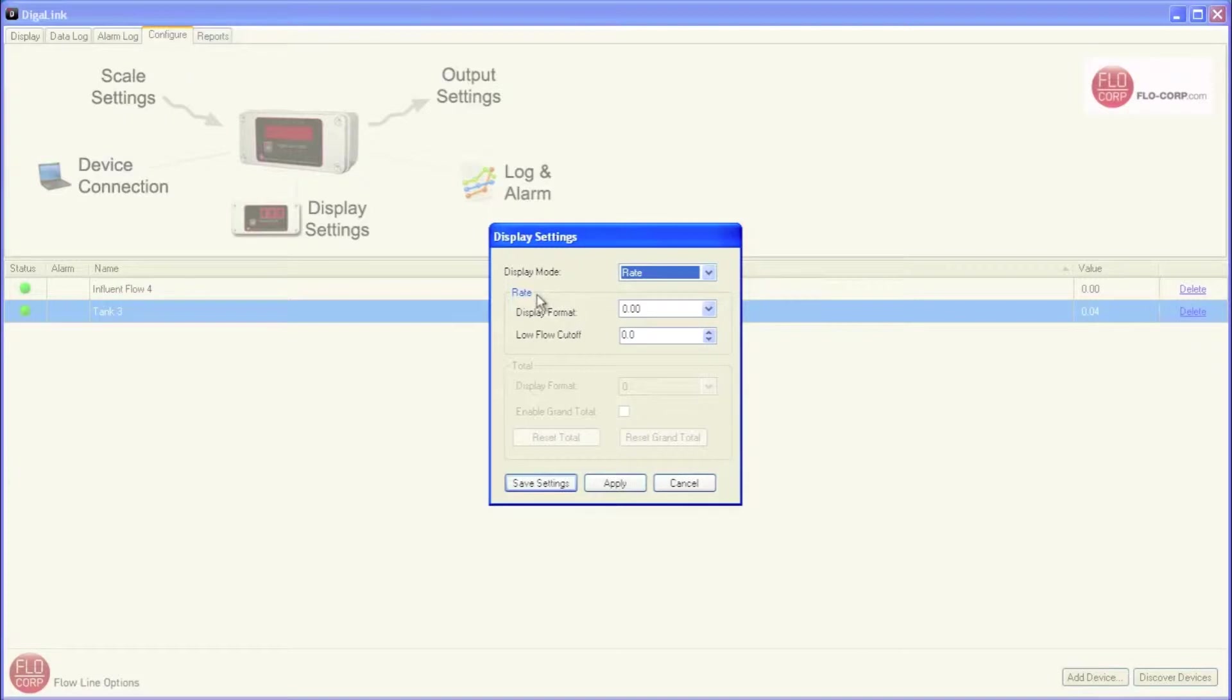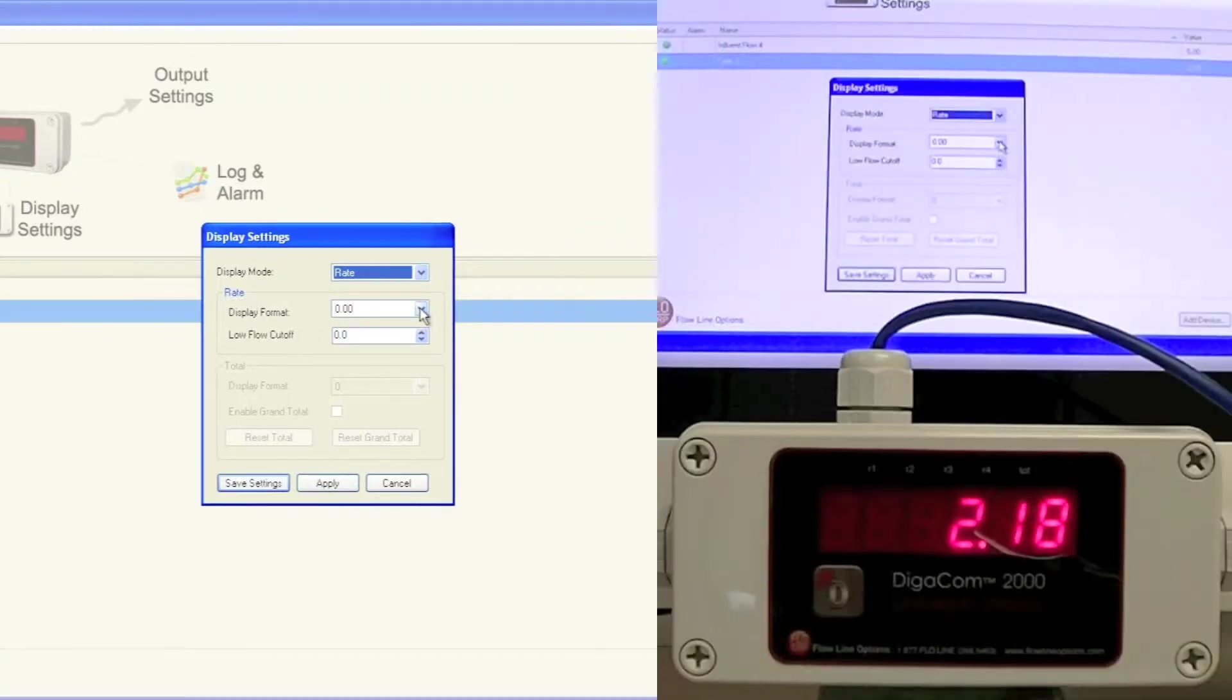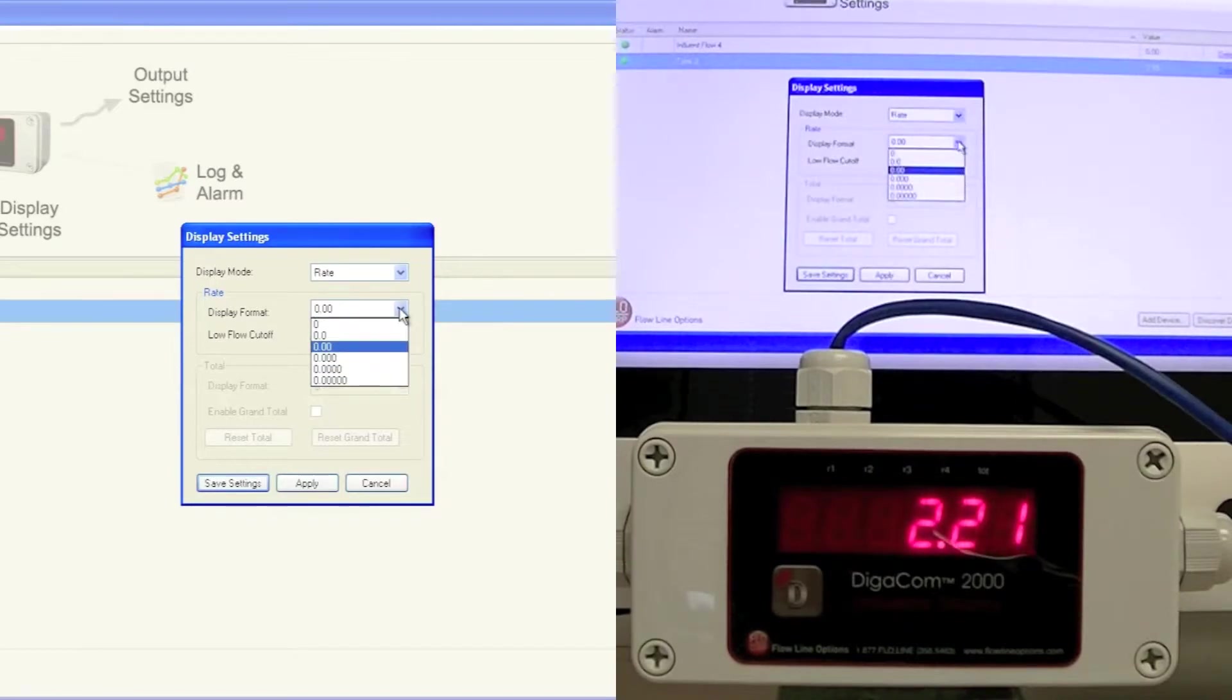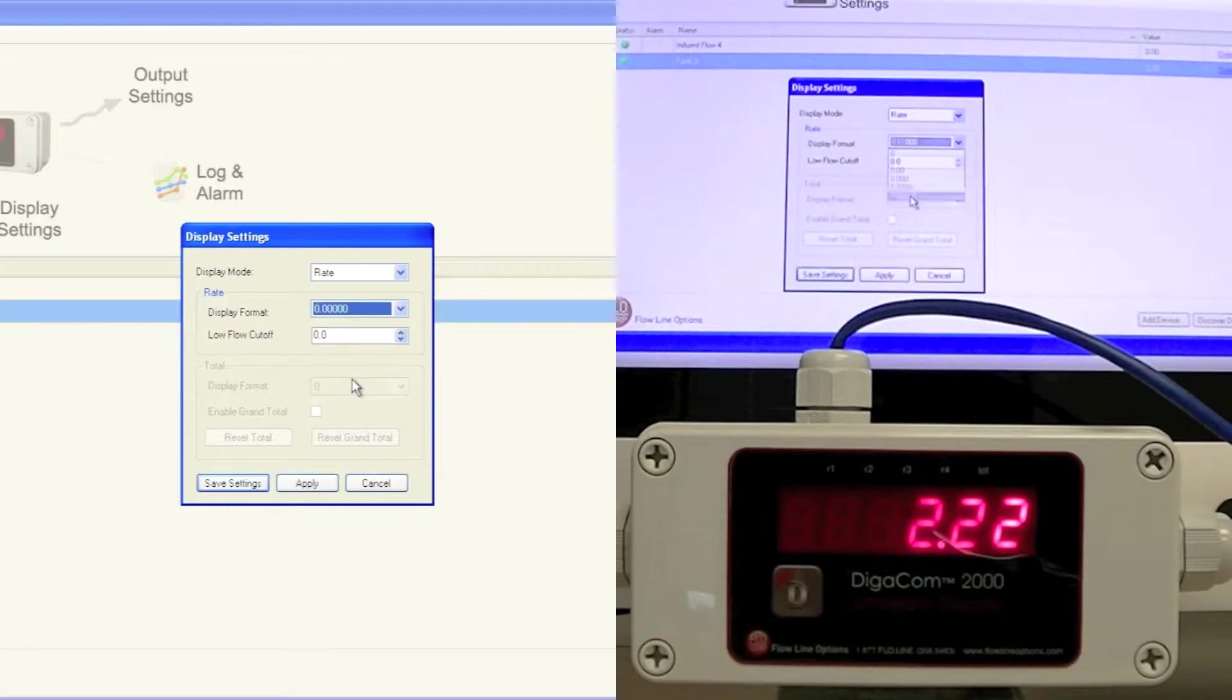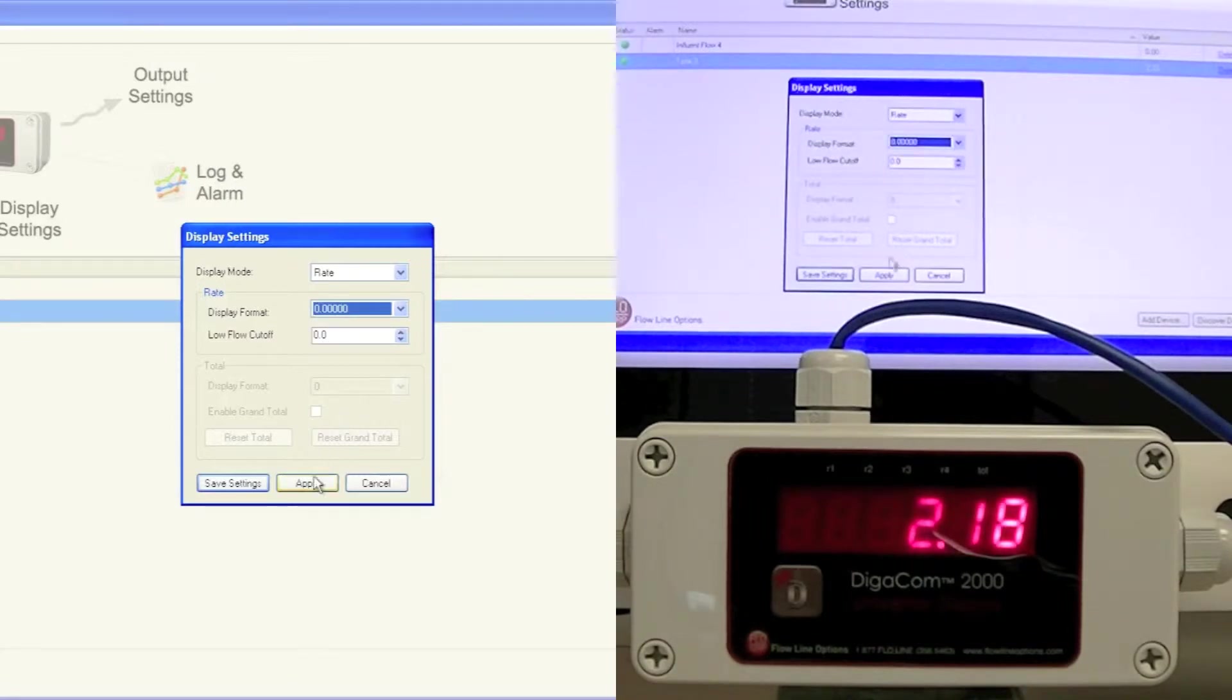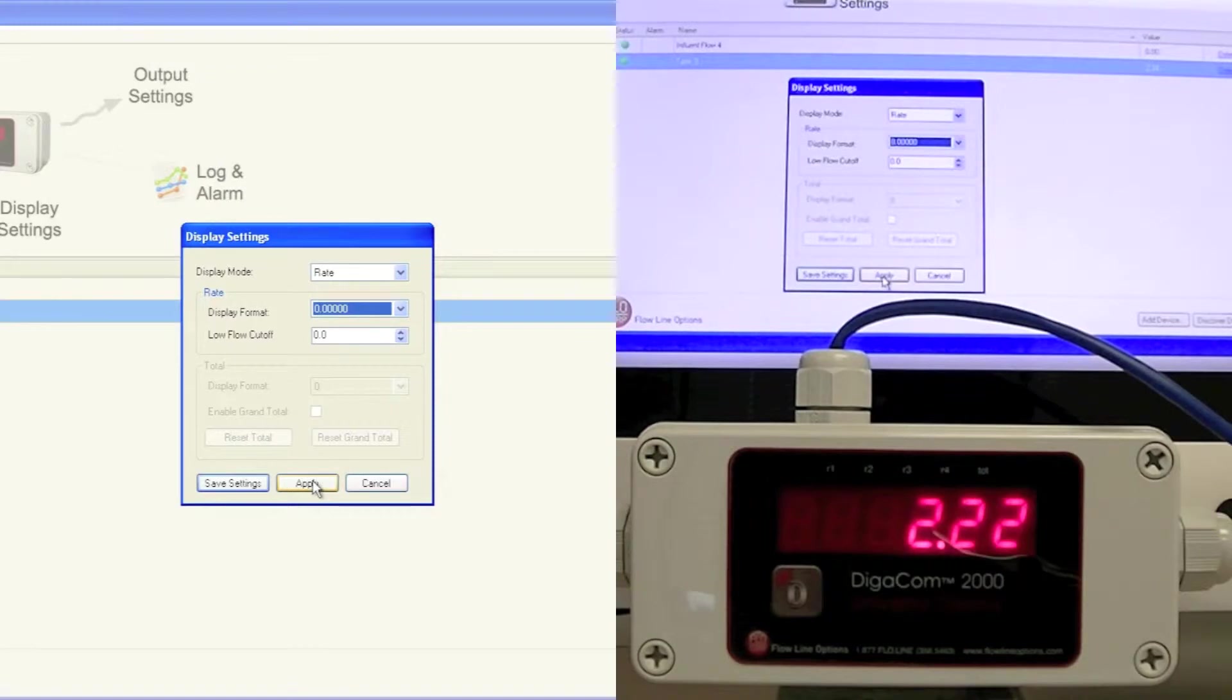Next, I move to the Rate Settings, and the first option is Display Format. I'm going to change our display from two digits after the decimal point to five digits after the decimal point. When I hit Apply, we can see this change on the display as well as in DigiLink.